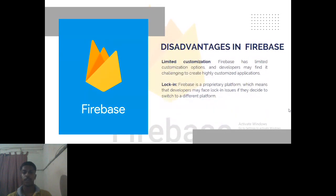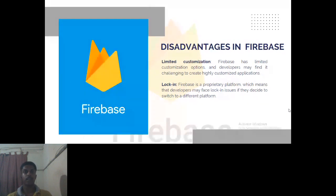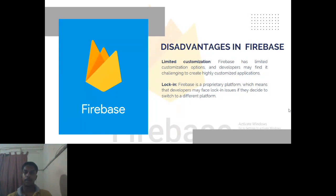One disadvantage is limited customization. With the free plan, you can only access some limited features and cannot customize more. To access more features you have to purchase a plan. For testing, knowledge, or practice purposes, the free plan is much better. If you're developing apps for practice, the free plan is sufficient.